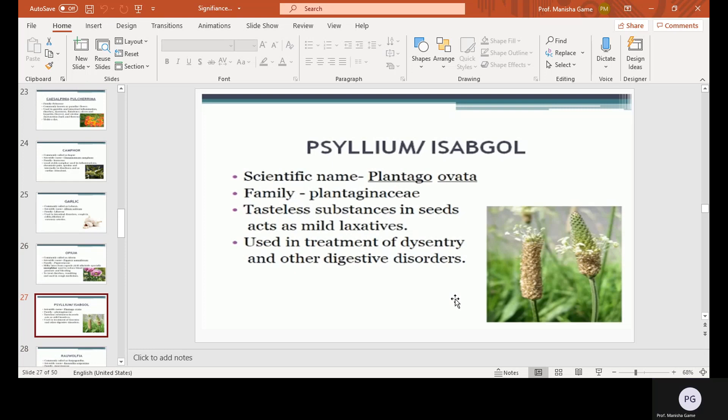Psyllium isabgol, scientific name Plantago ovata, family Plantaginaceae. Tasteless substances in the seeds act as mild laxatives, used in the treatment of dysentery and other digestive disorders.